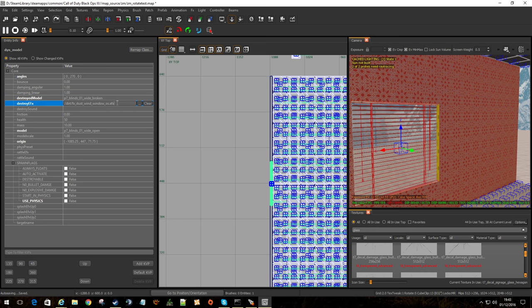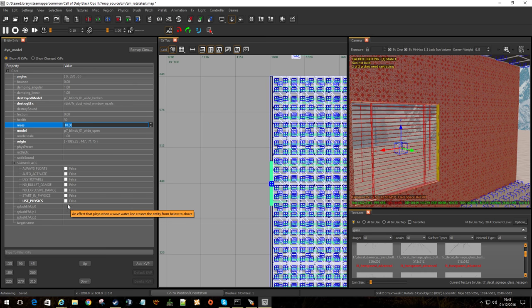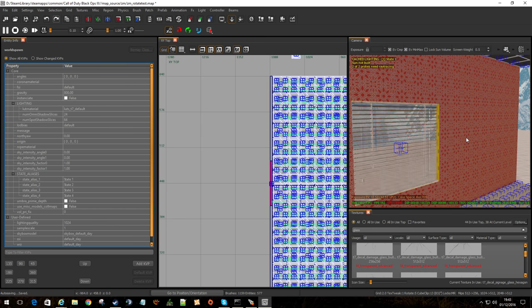We then have the destroyed model version. So obviously I've looked for what was over there when I was playing, a destroyed version of that blind. And when it gets destroyed, I've told it to create some dust wind effects that will play and go away. It's got some health. I've left the mass on 10. It can be whatever you want. It's not going to really make much difference because we're not using physics in this, but it will be destructible at least.